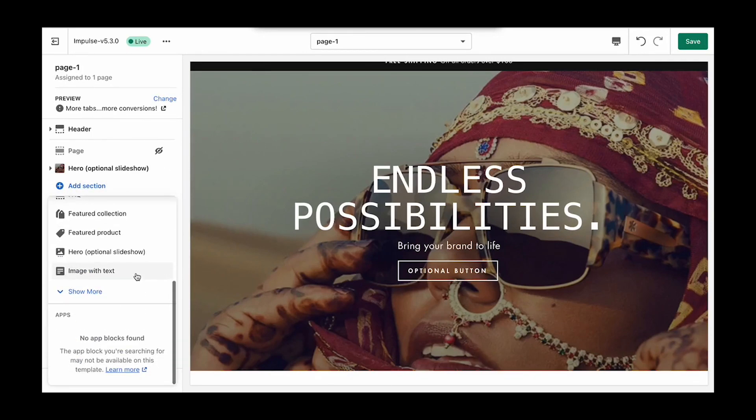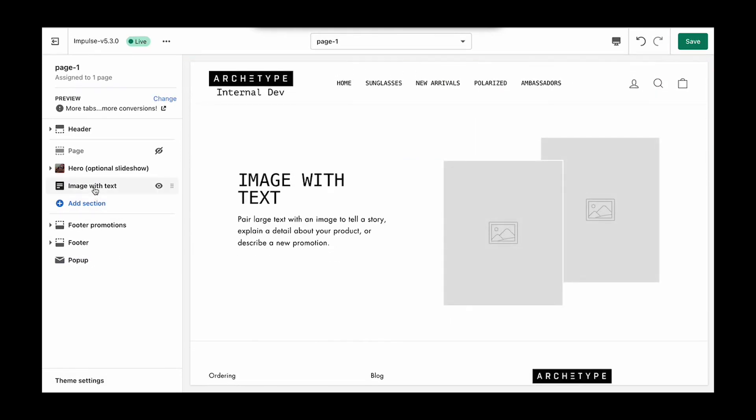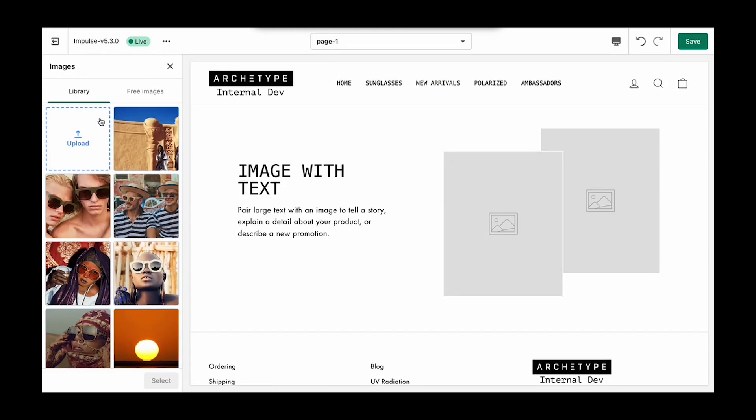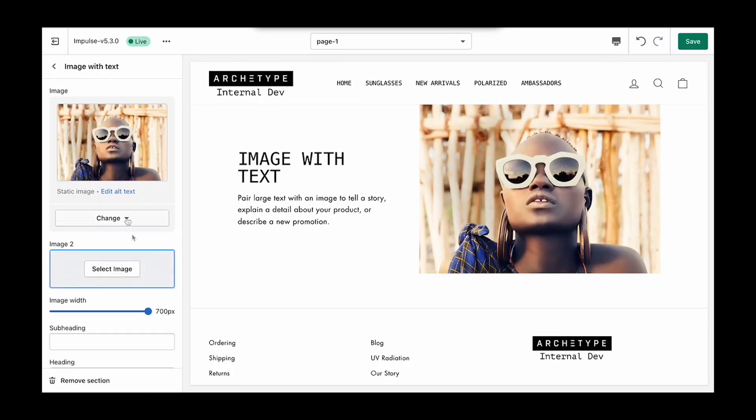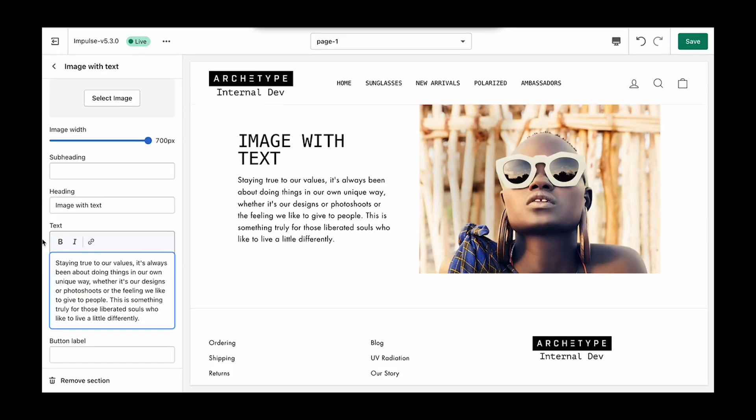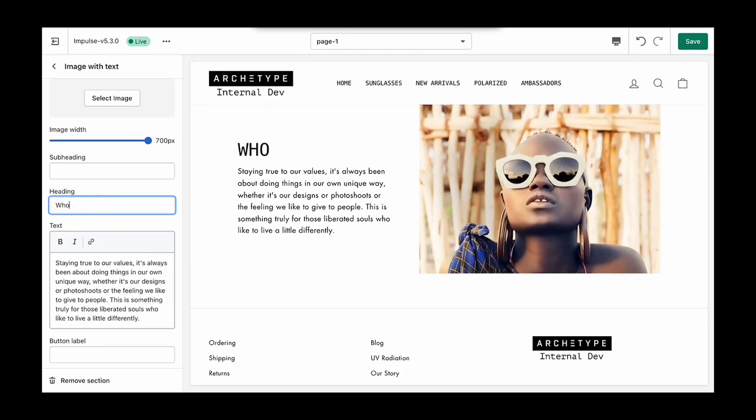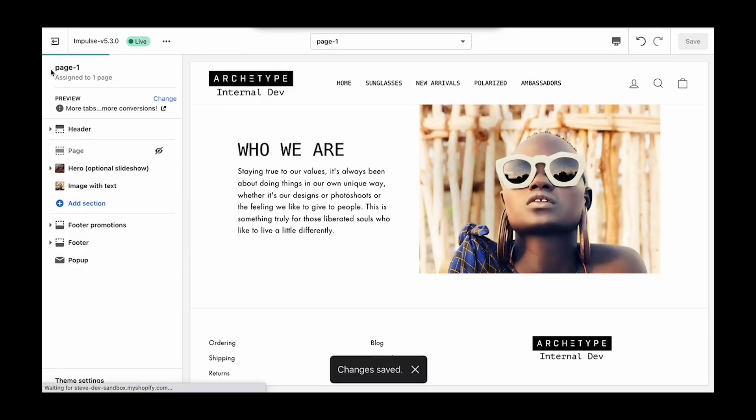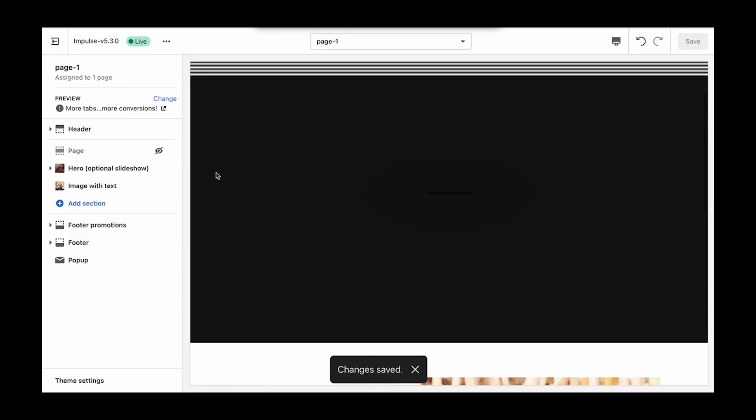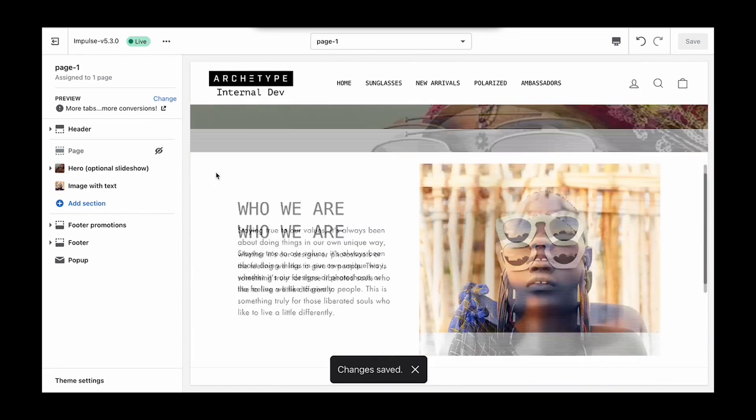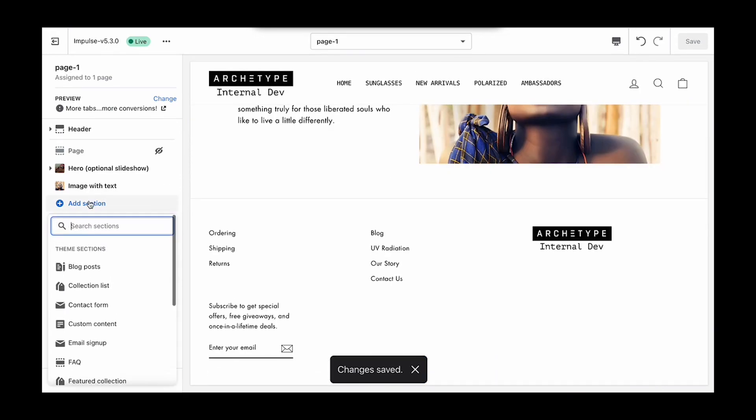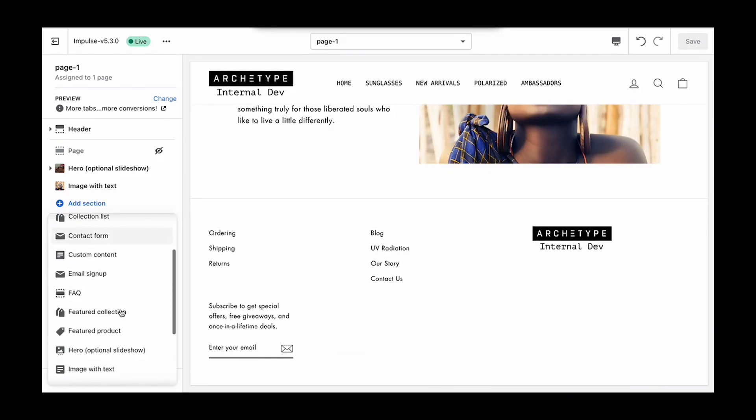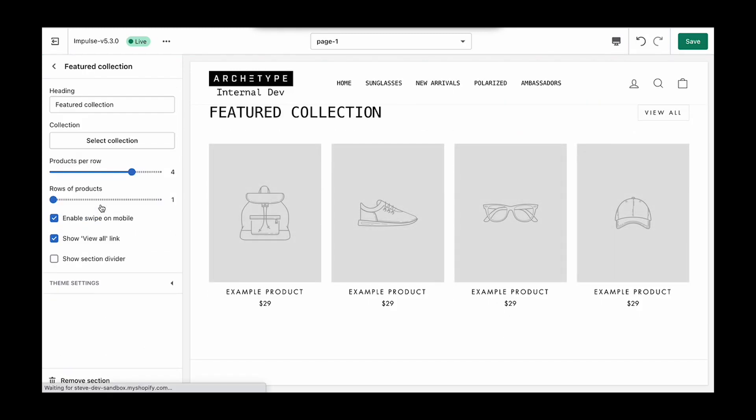We're going to add in a hero section. Let's go grab an image. And we'll add in an image with text section.